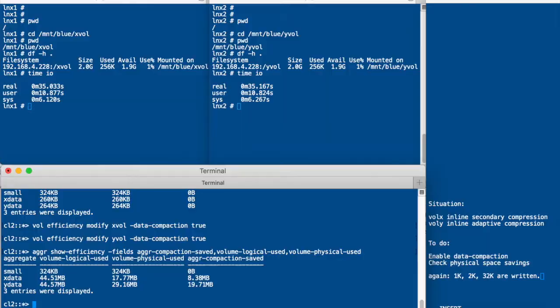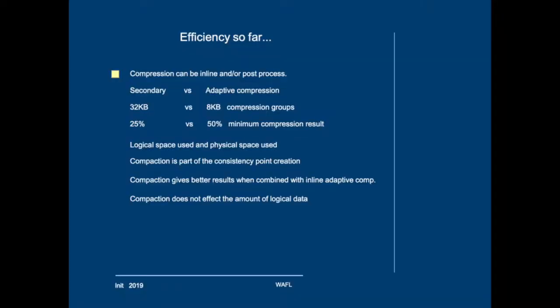So what have we seen so far? Compression can be inline and or post-process. There are two types of compression, secondary and adaptive. And in general secondary will give you better compression results. And the reason for that is that larger blocks can be compressed. Secondary compression will need a minimum of 25% compression result to have it really compress these 32KB blocks. And adaptive compression needs a minimum of 50% to really compress 8KB blocks.